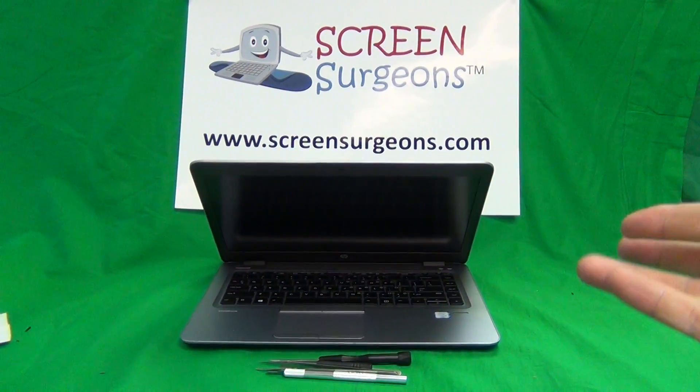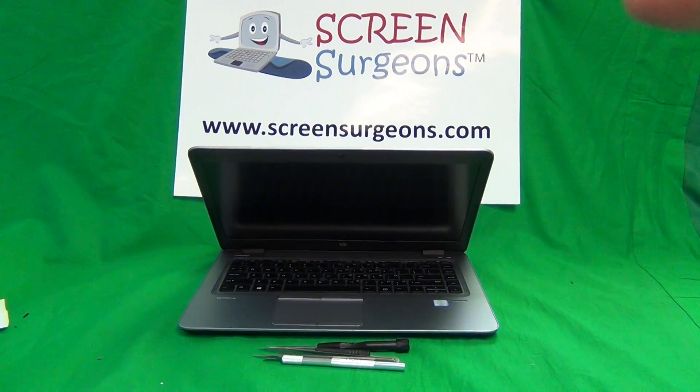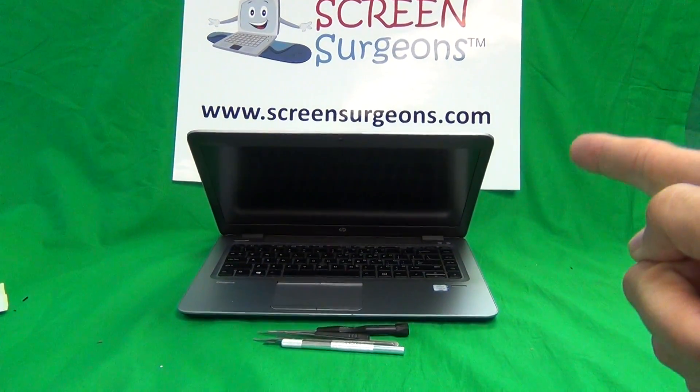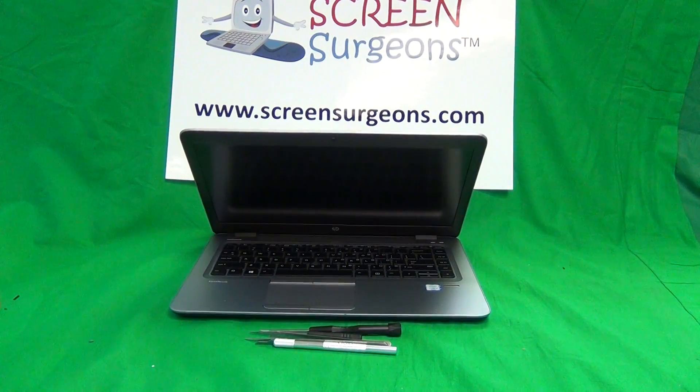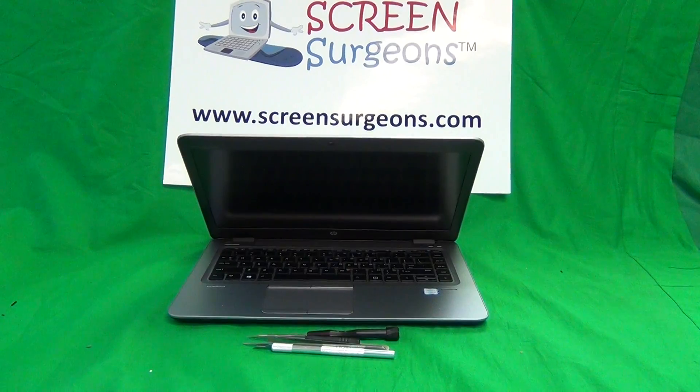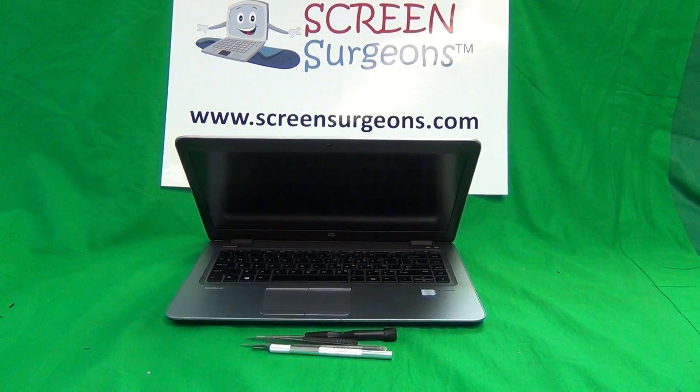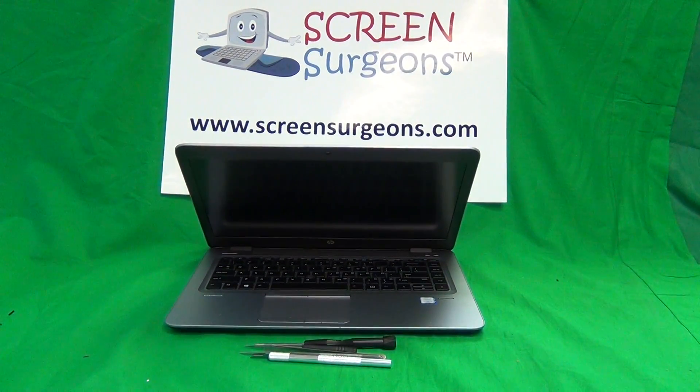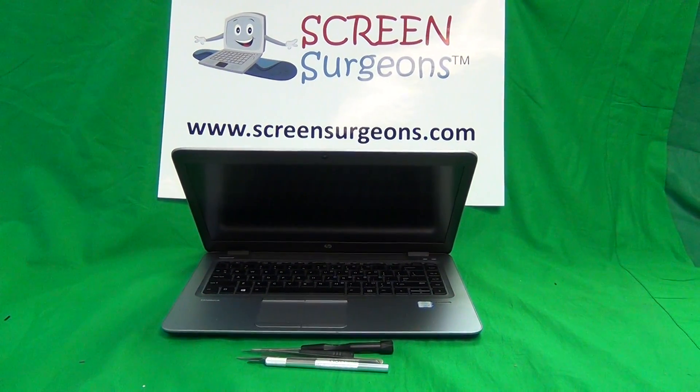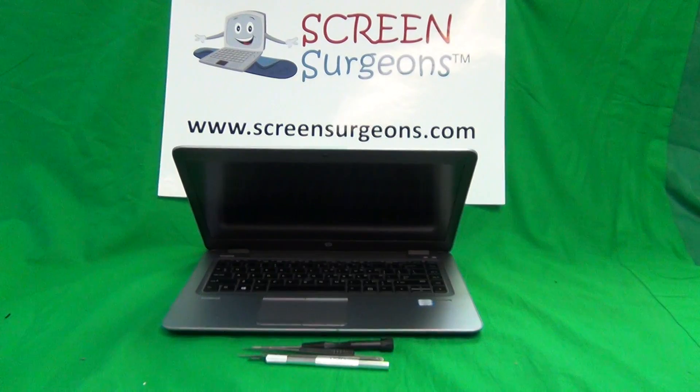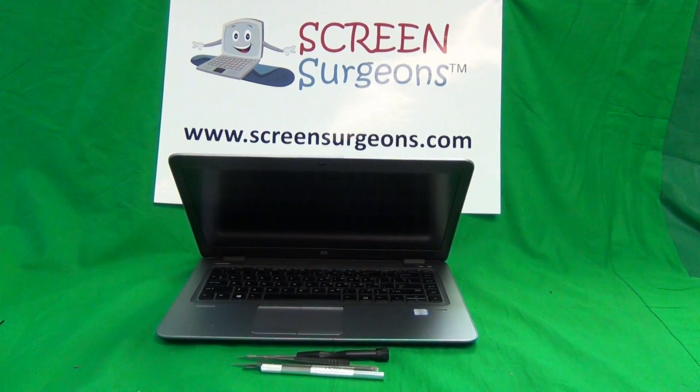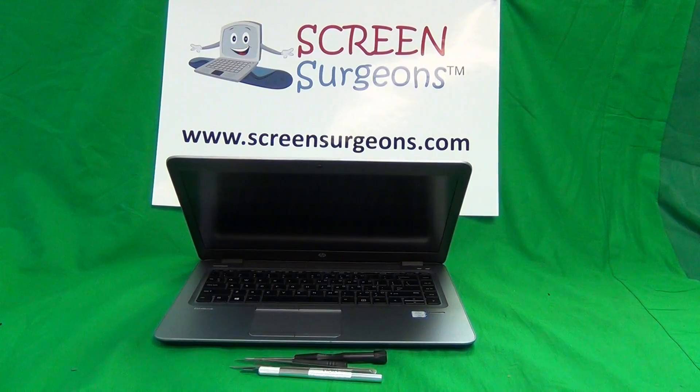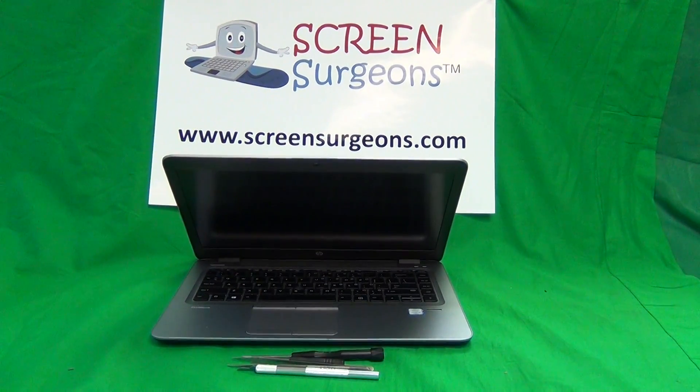They all have the standard WXGA 1366x768 screen which this one has and also there's the Full HD version which are interchangeable for the laptop so you can take out a WXGA screen and put in a Full HD screen. Then they have a touch screen. The touch screen is a different procedure and a different part so this video is about the WXGA and the Full HD non-touch screen replacement.